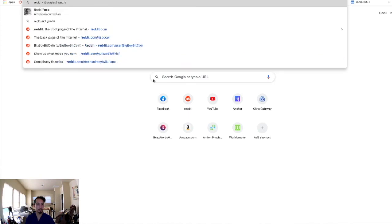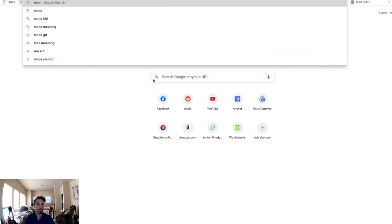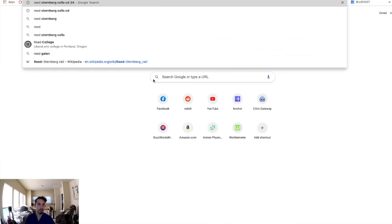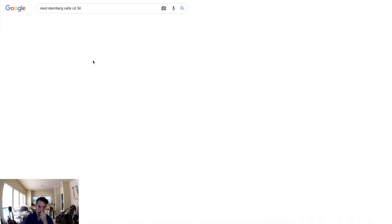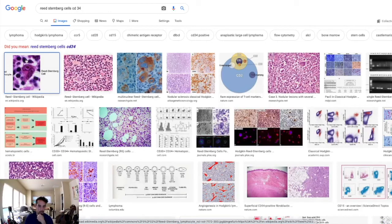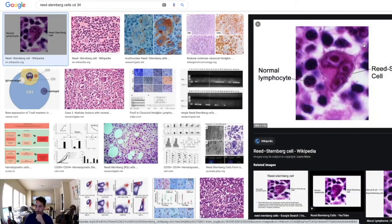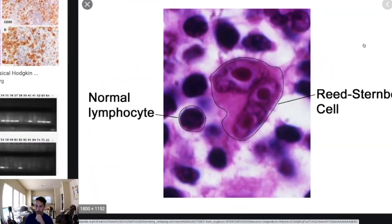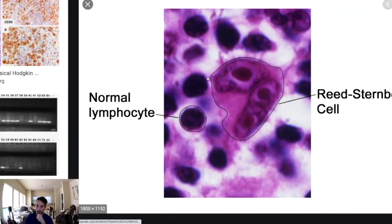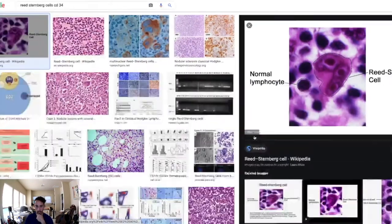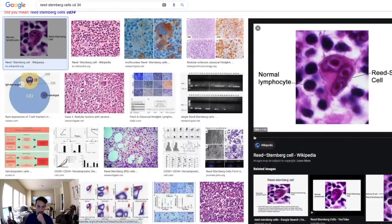Let's look at Reed-Sternberg cells now. Beautiful picture here — you see these, you have to immediately think Hodgkin's lymphoma.